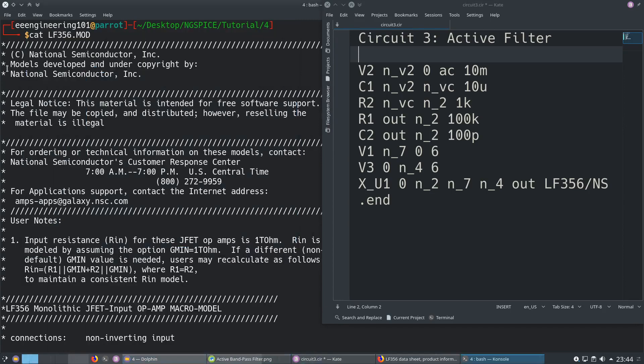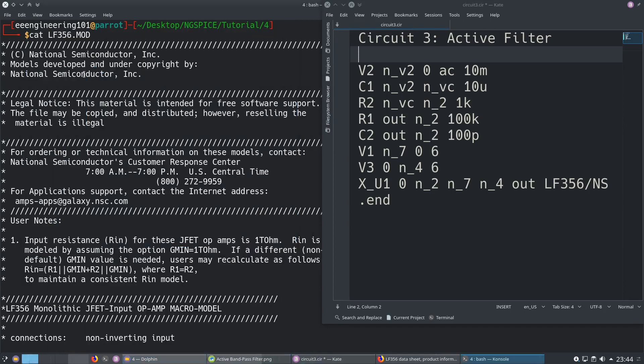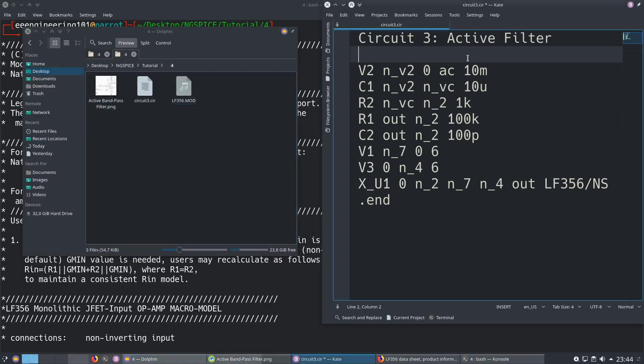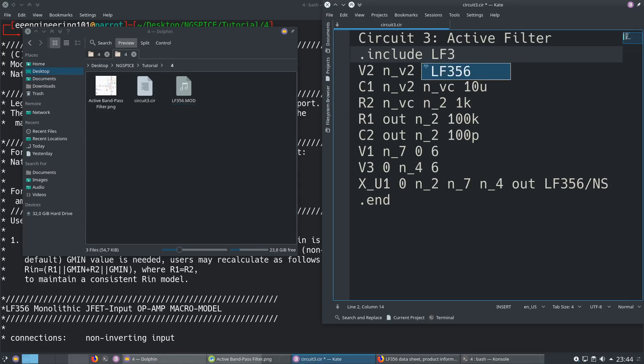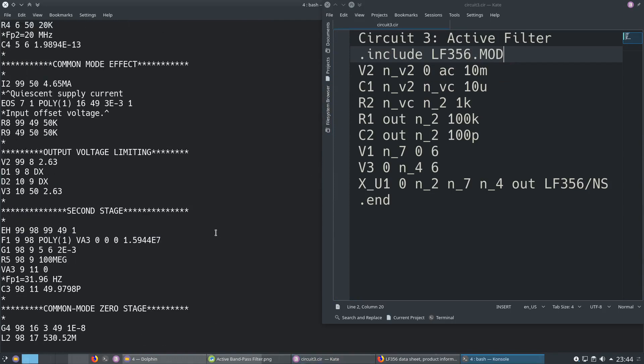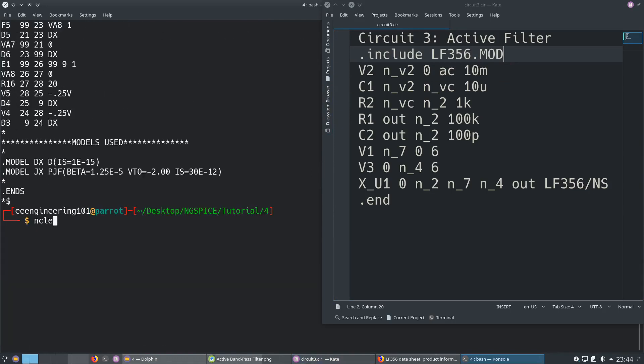I forgot to mention that we need to include this file. The contents of the file, we have to include this so our ngspice should know it. We type include for this, and the file name LF356.mod.